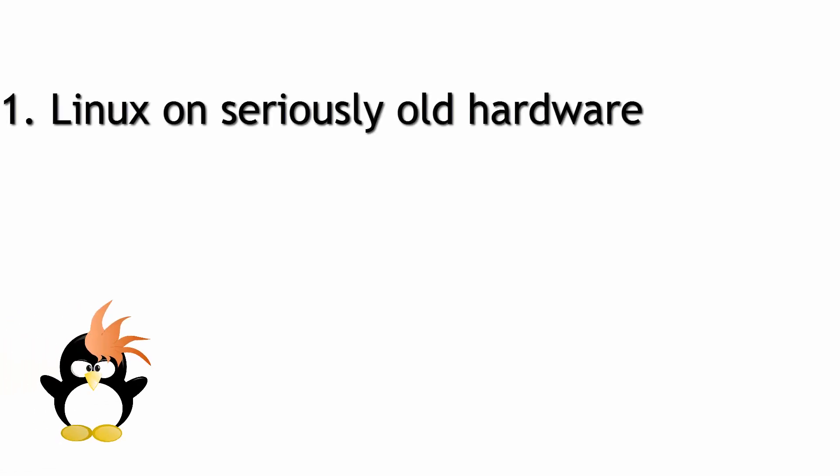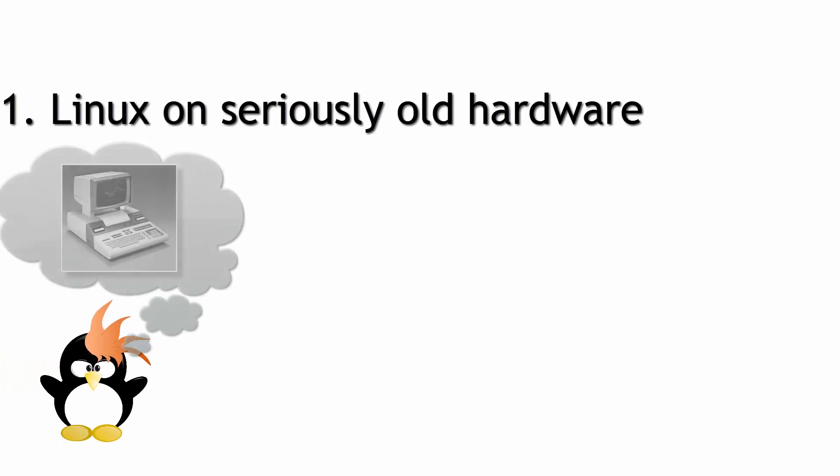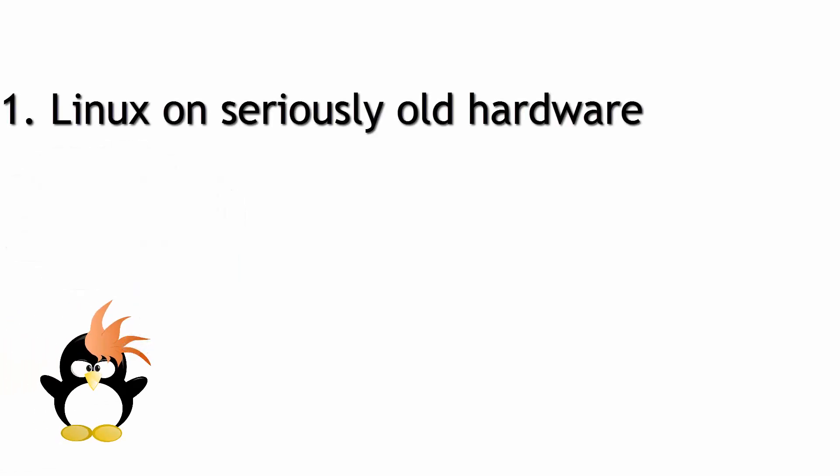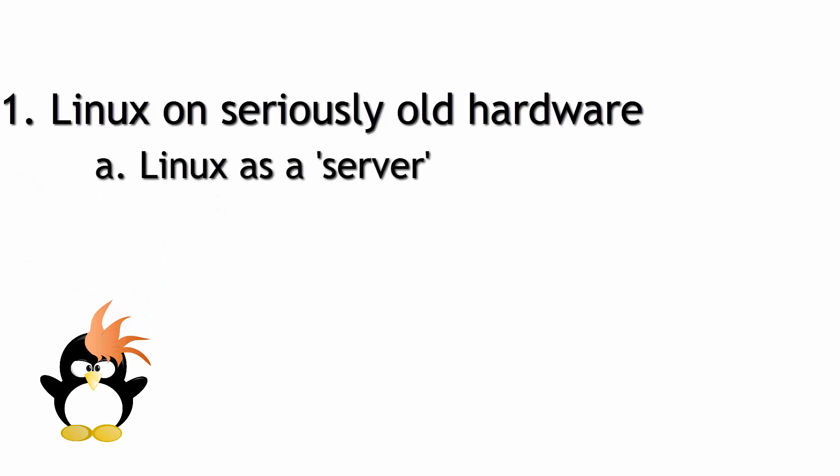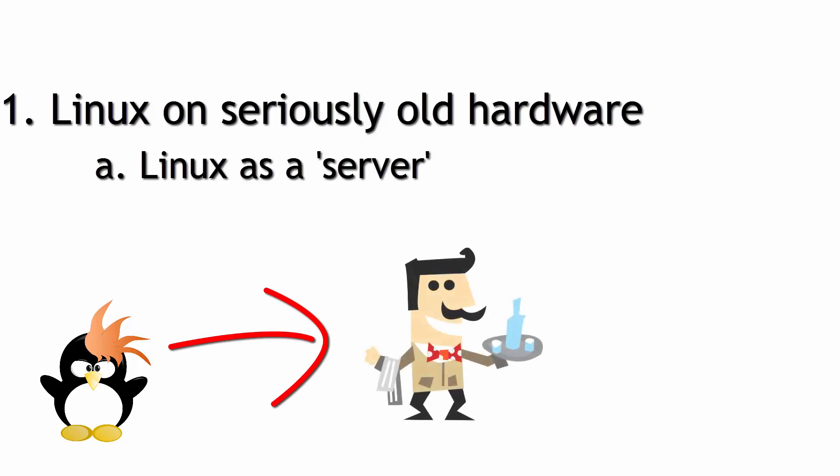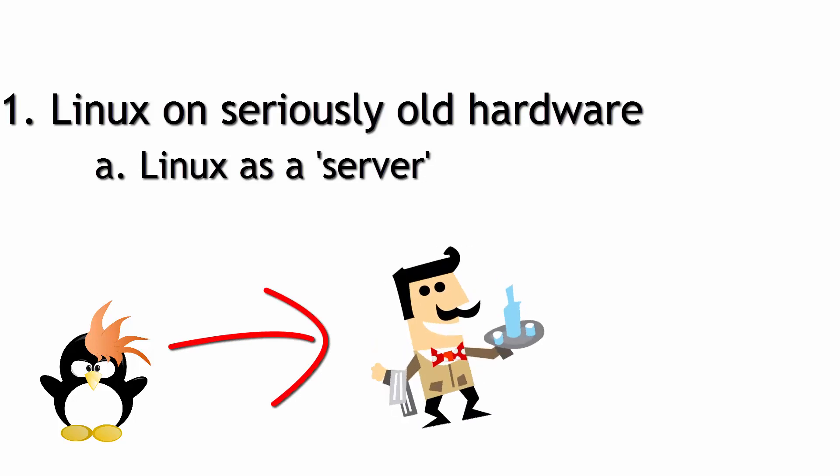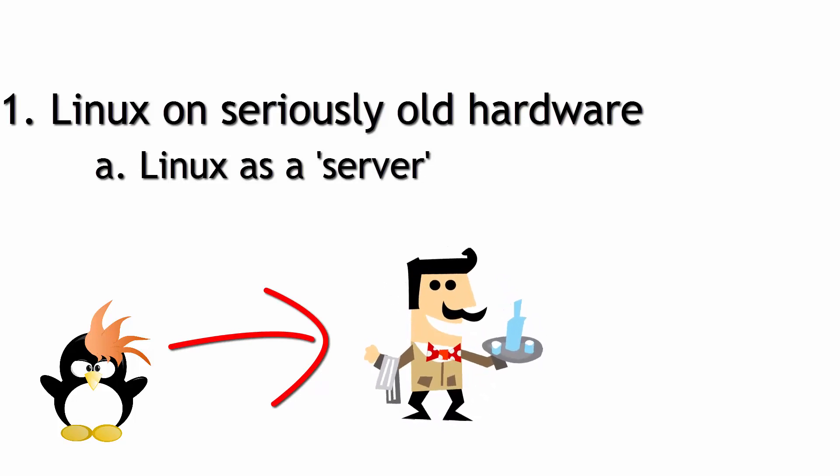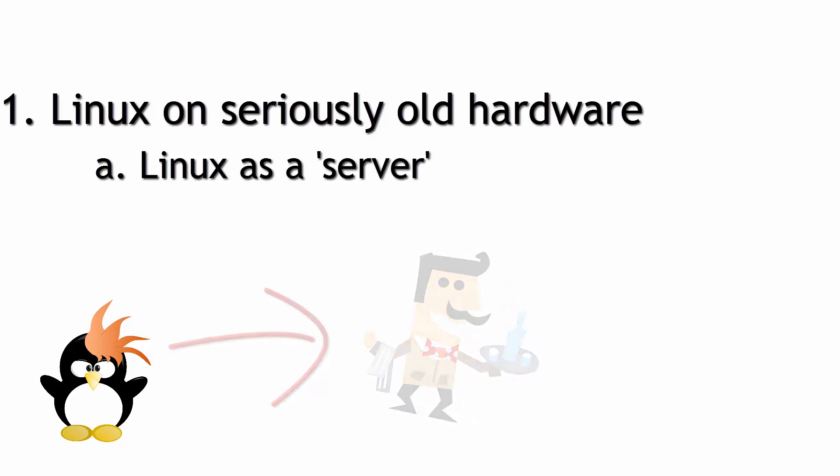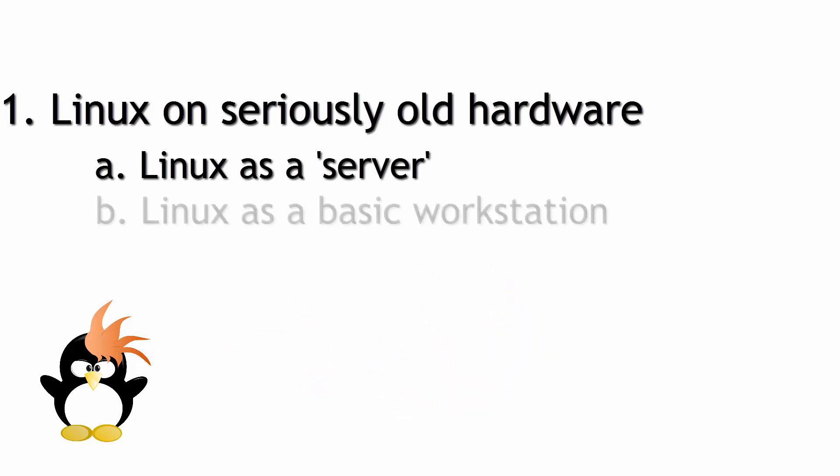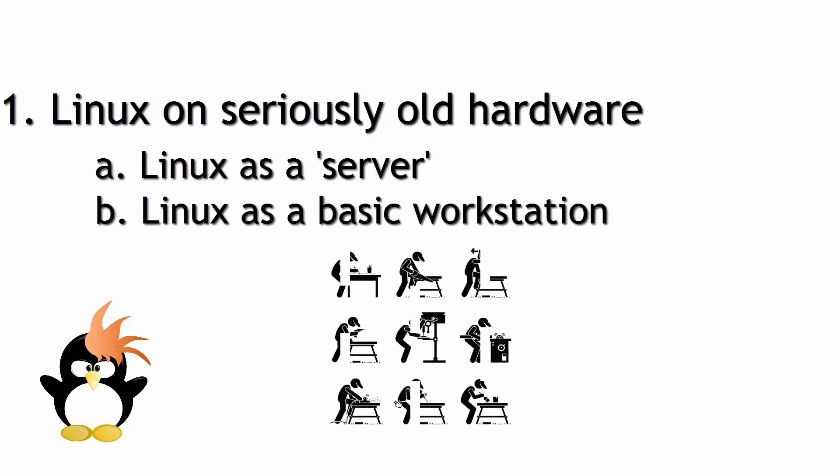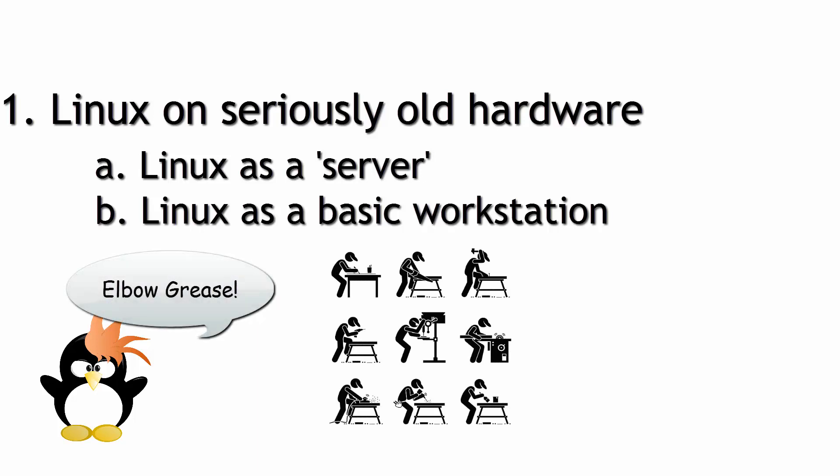I'm going to concentrate on two specific areas in this video. One is Linux on seriously old hardware. There are some options available, including using Linux as just a server—meaning it serves one particular purpose and nothing else. It doesn't have a desktop, doesn't need a keyboard and mouse, you're using it for something really simple. And then Linux as just a basic workstation where you can do some word processing, print, surf the internet fairly well.